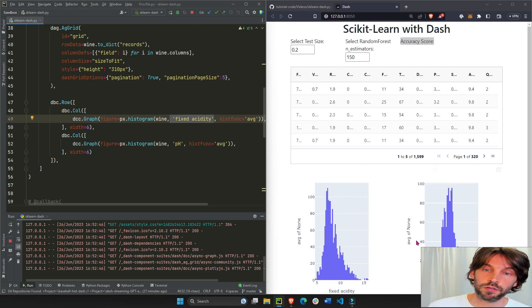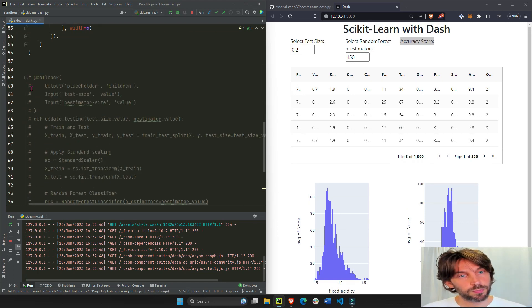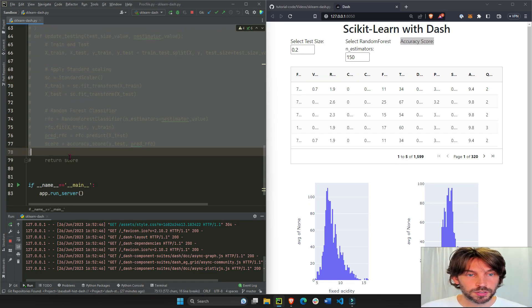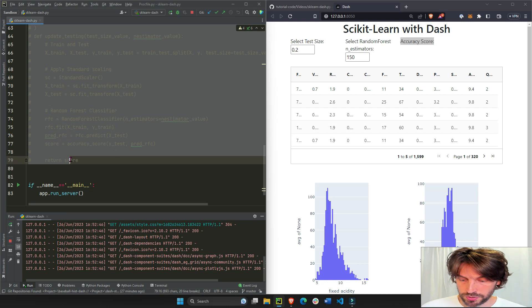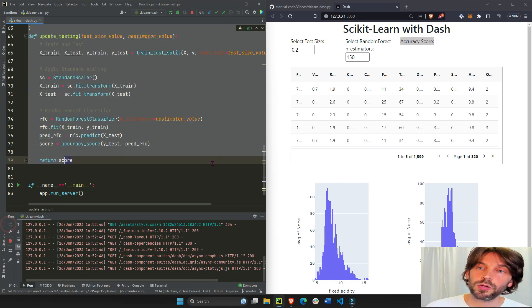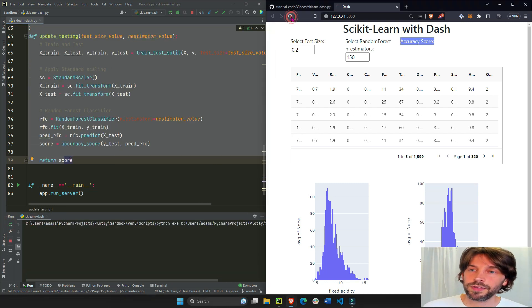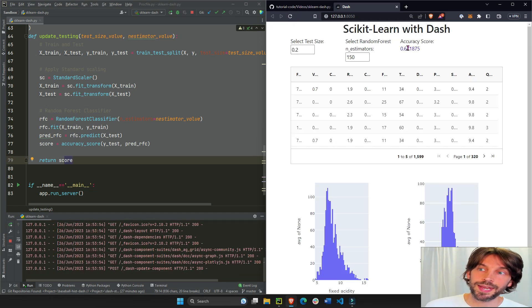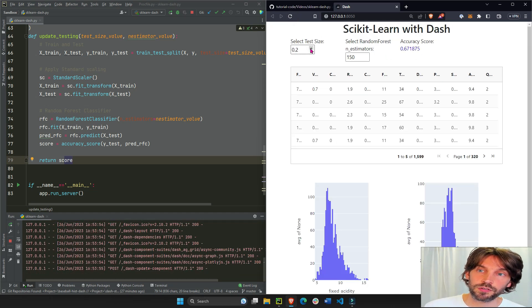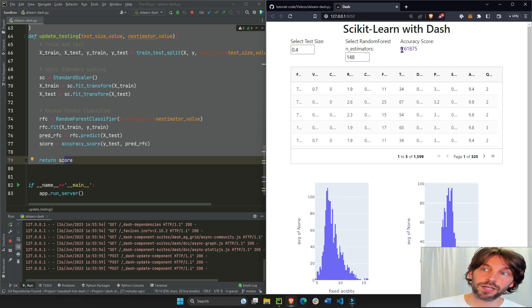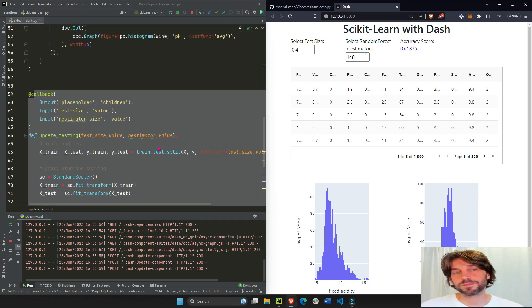Alright so let's bring the callback back, unhash tag it like this. I'm going to reload, if I refresh the app you'll see that now we have an accuracy score and every time we change the test size or anything else here the accuracy score updates as well. So how do we do this?